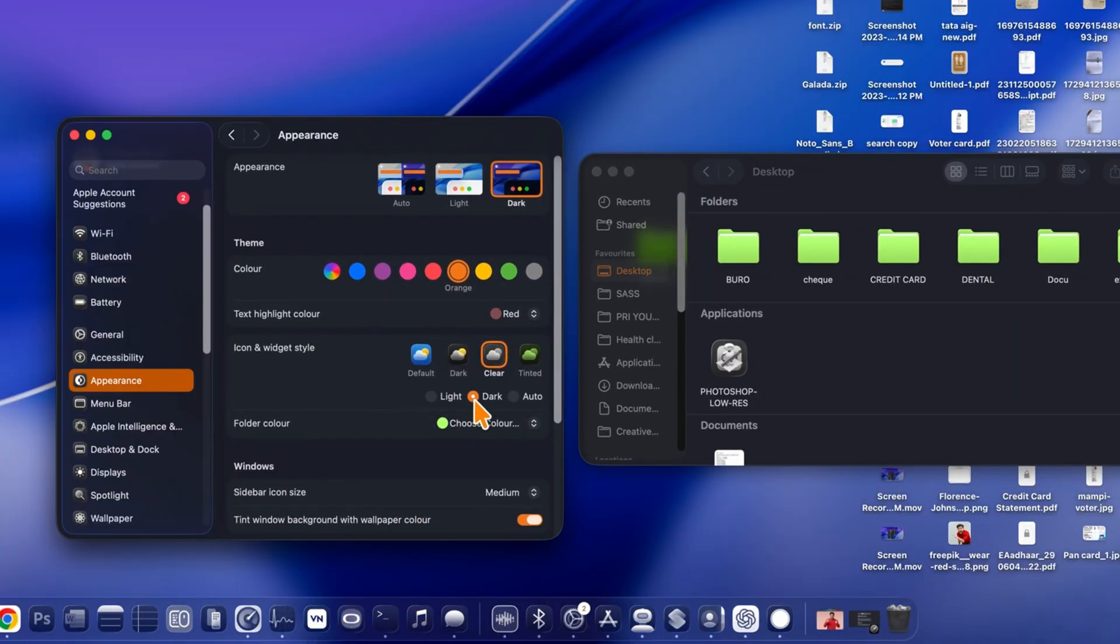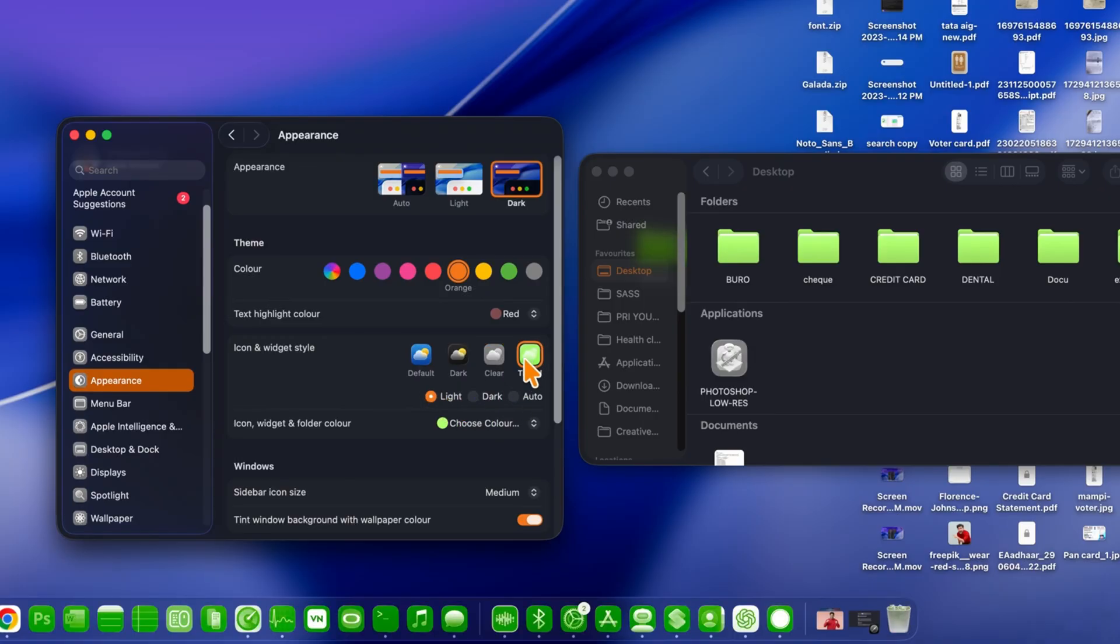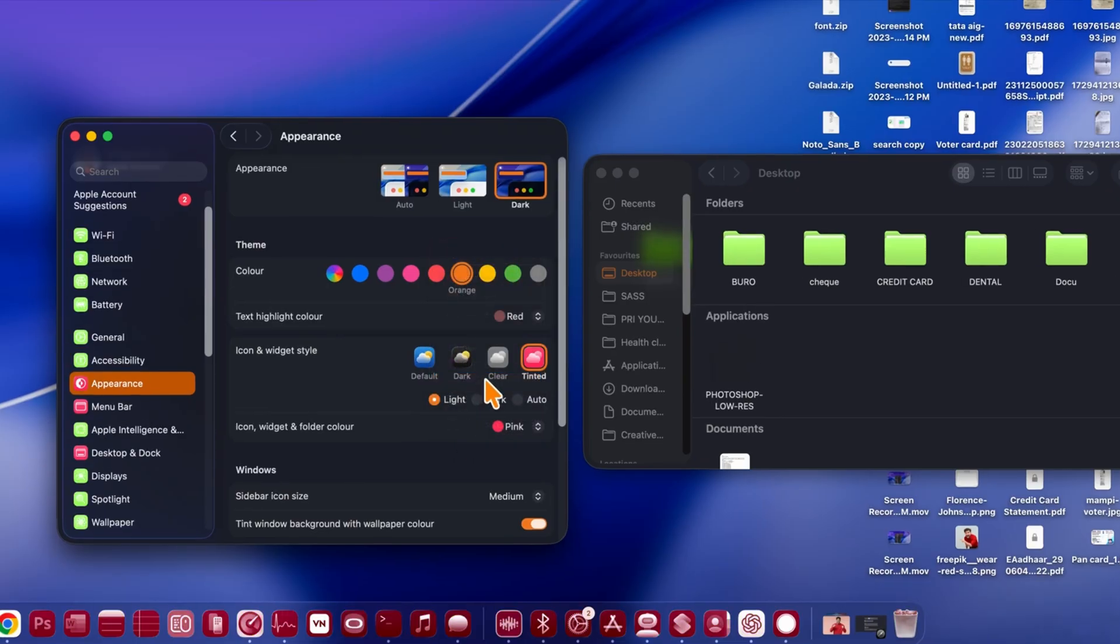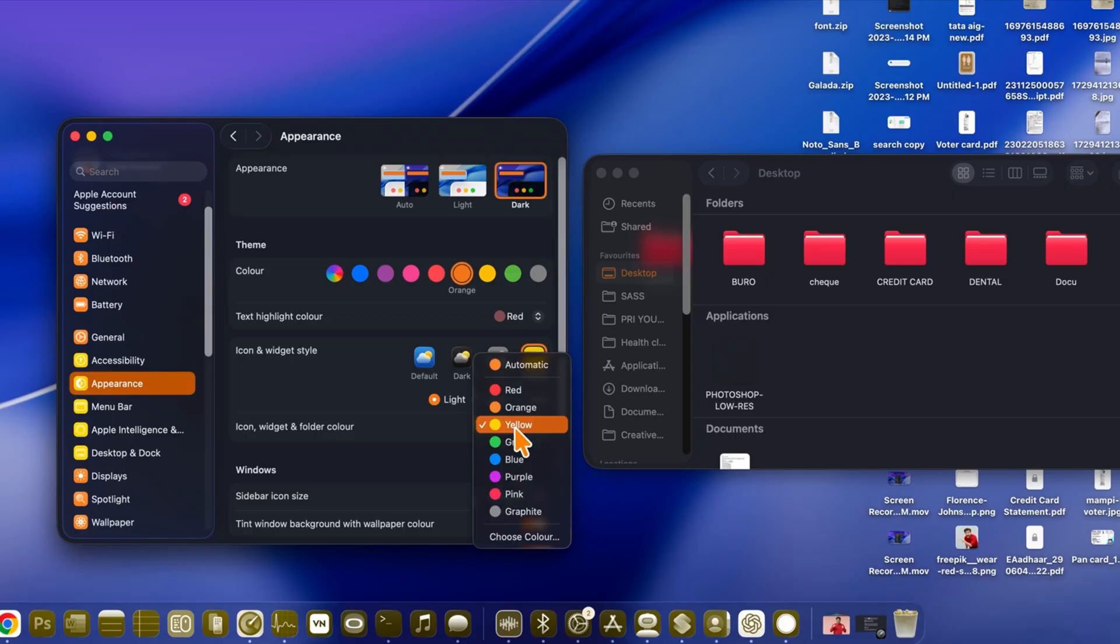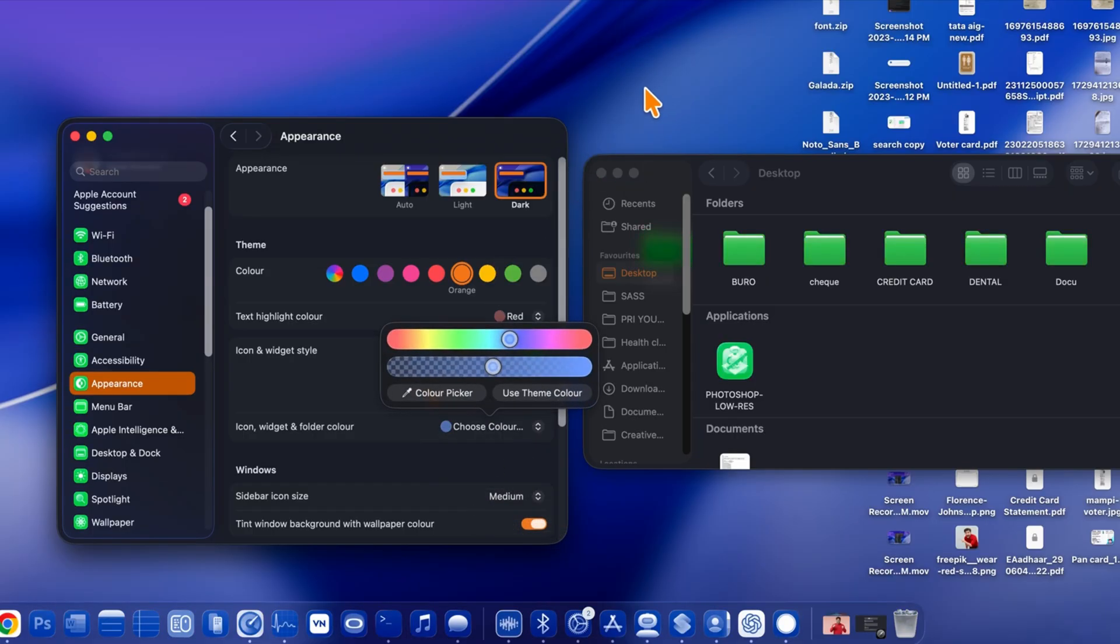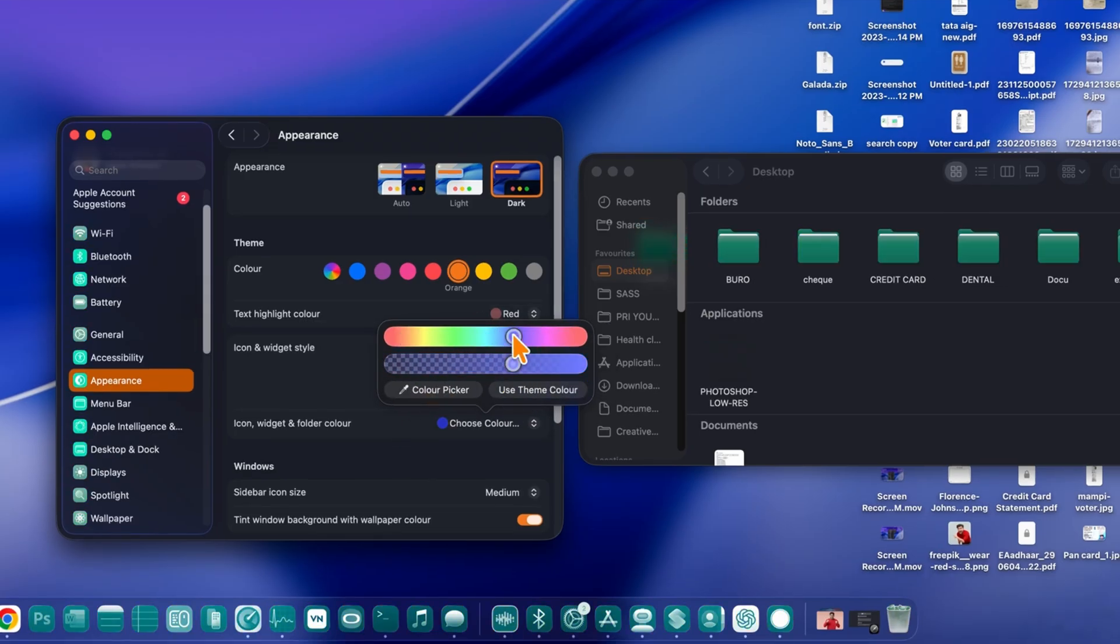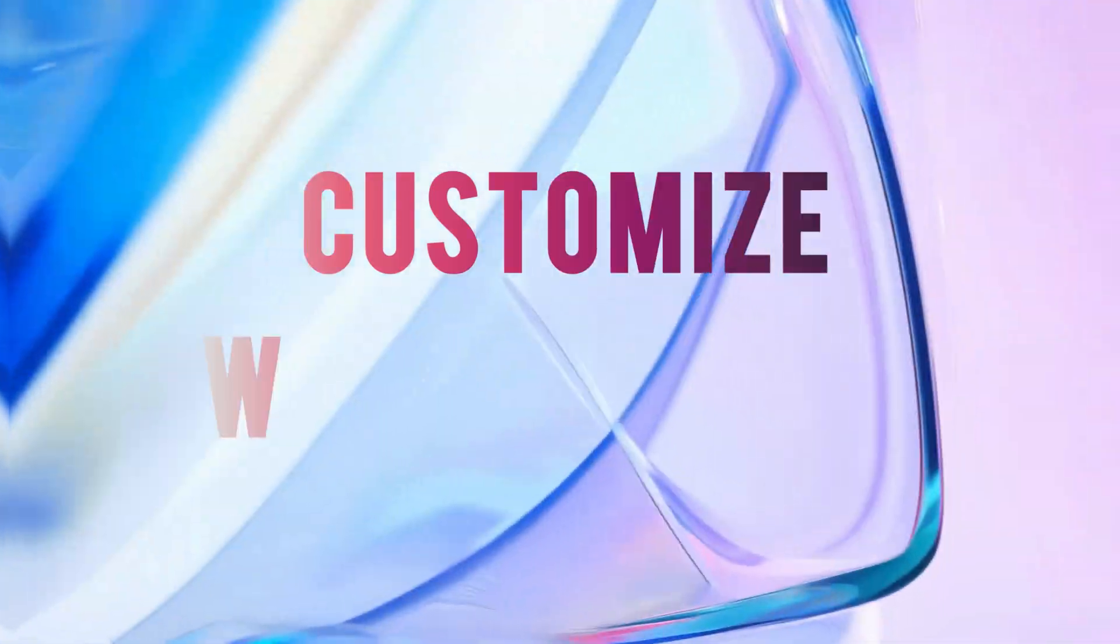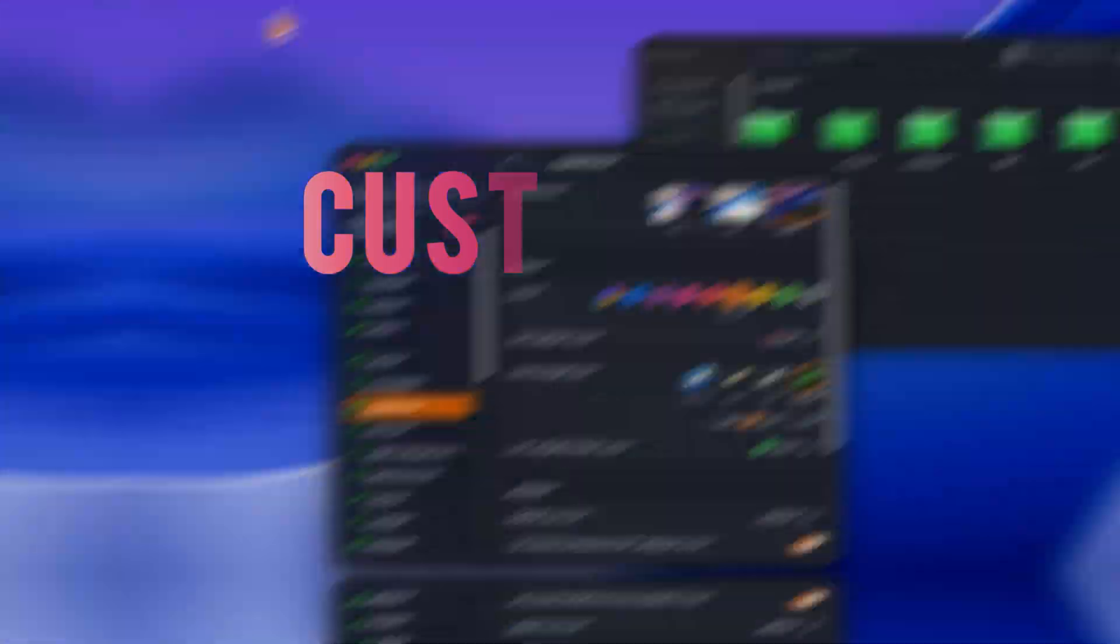You can now customize icon and folder colors from the classic default to light and dark modes. There's also a new clear glass option with a modern liquid glass effect, available in both light and dark versions. And for more color, there's the tinted style, where you can choose vibrant shades like red, orange, yellow, green, blue, and many more, or even create your own custom color to match your setup. Tahoe truly makes everything feel personal and modern.